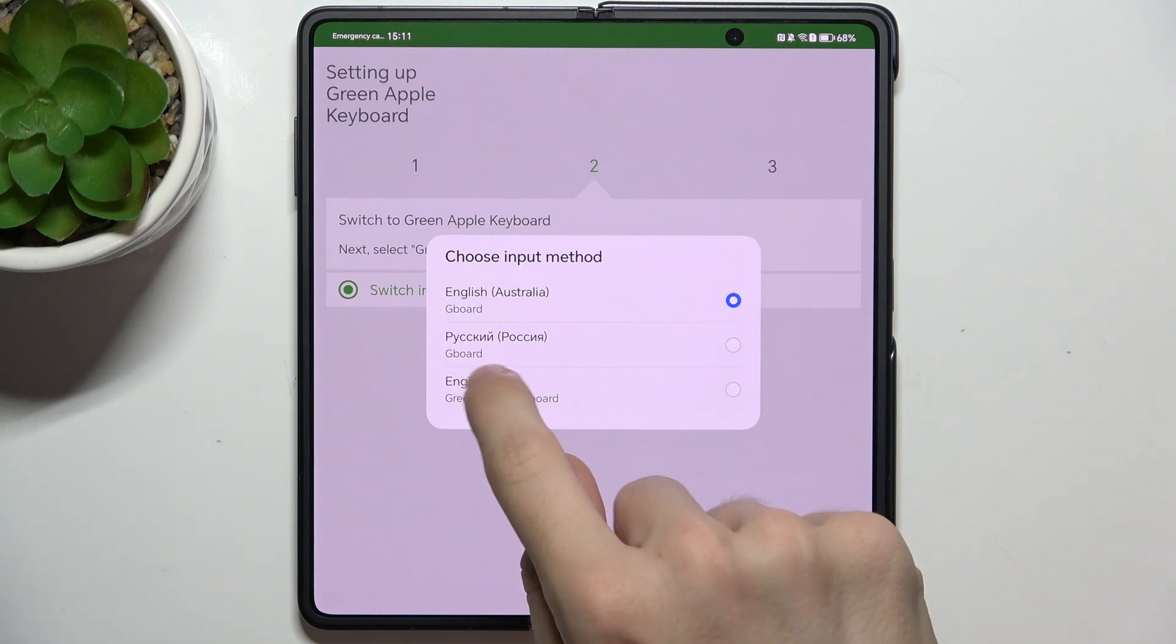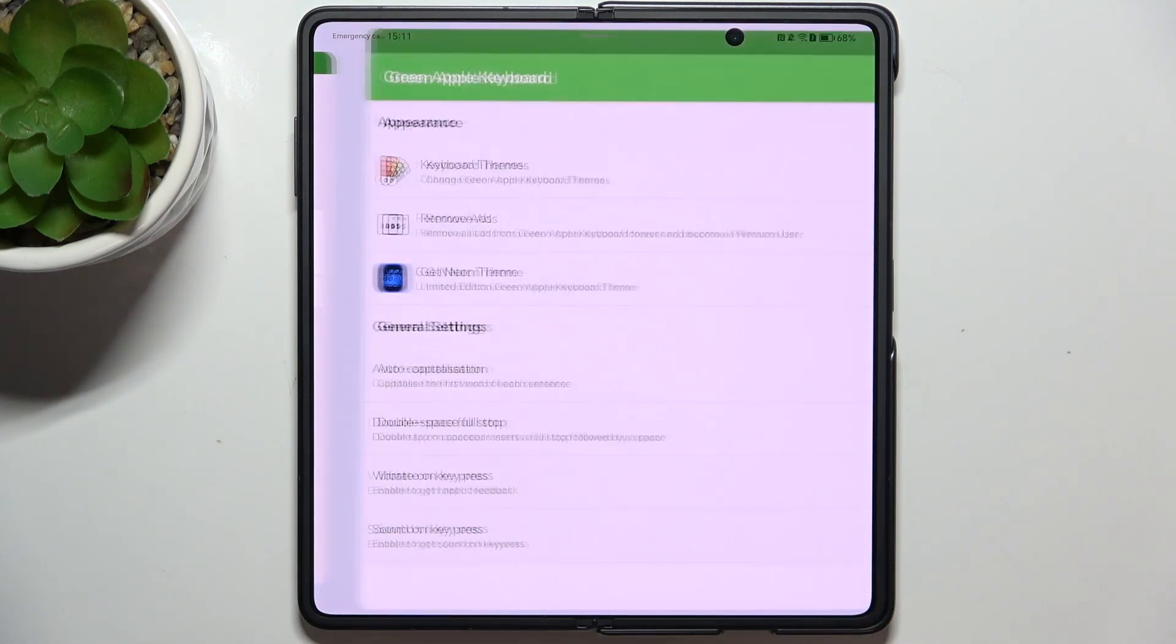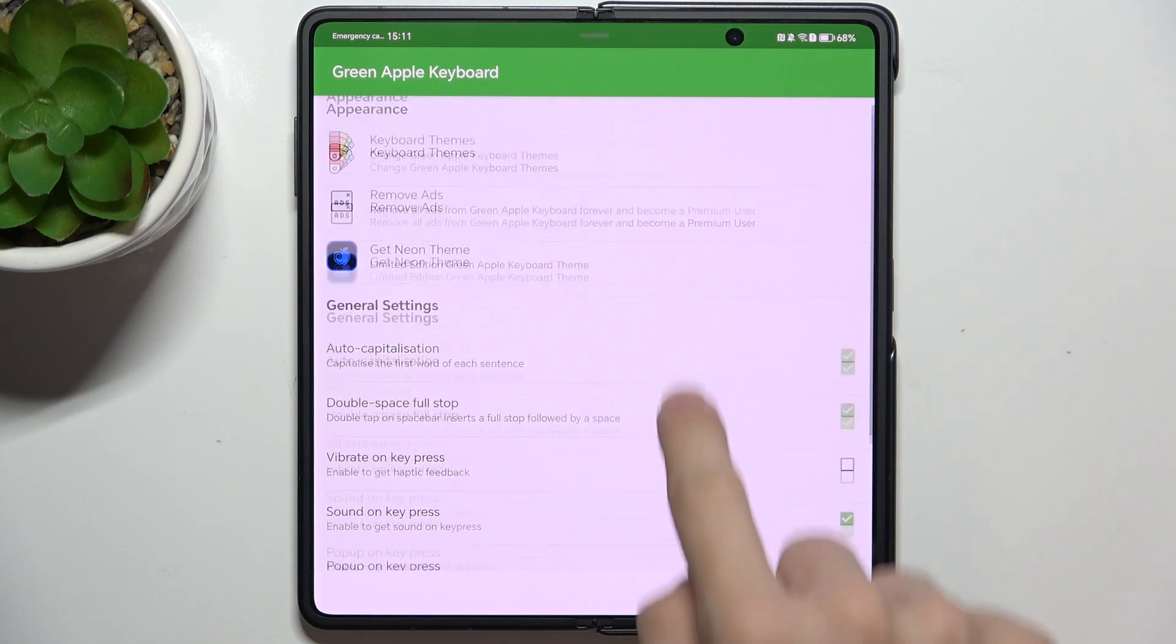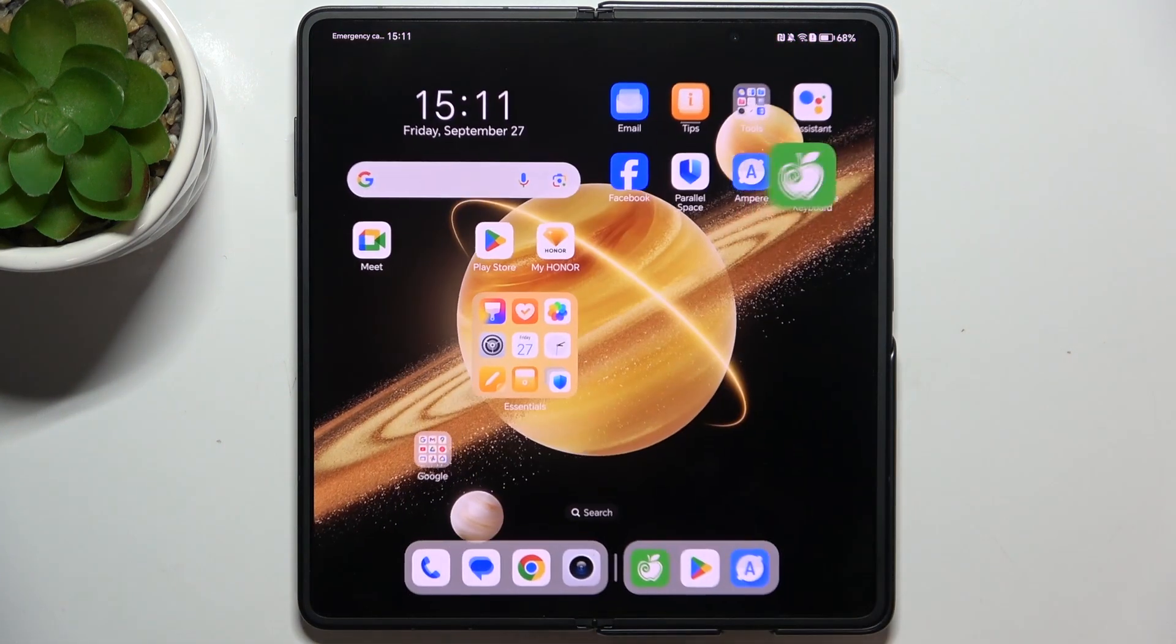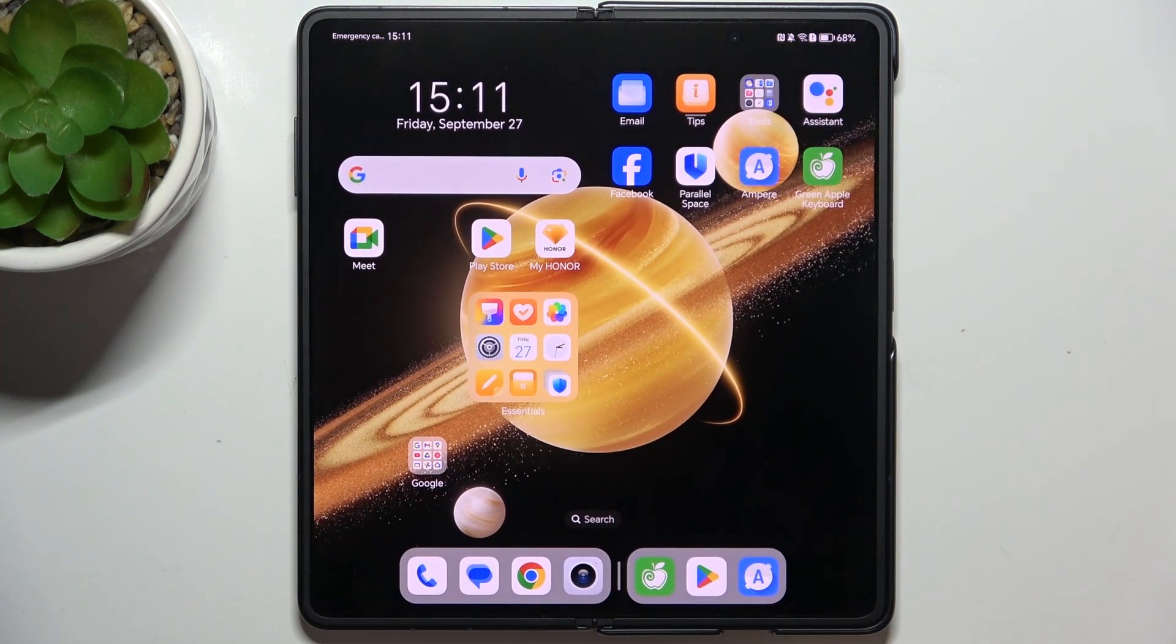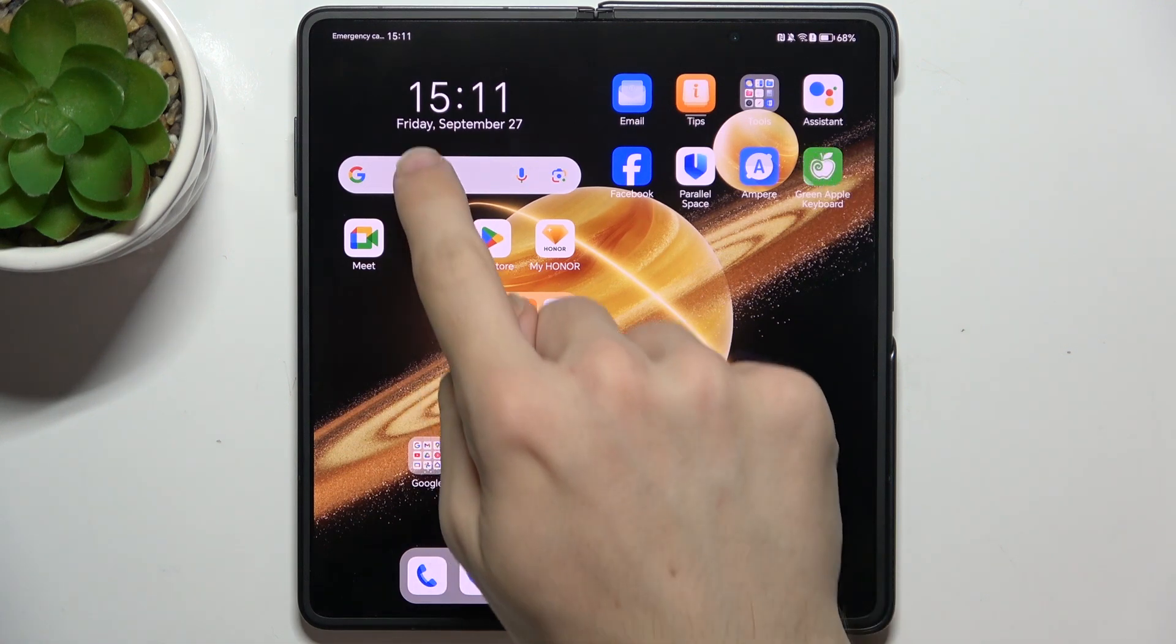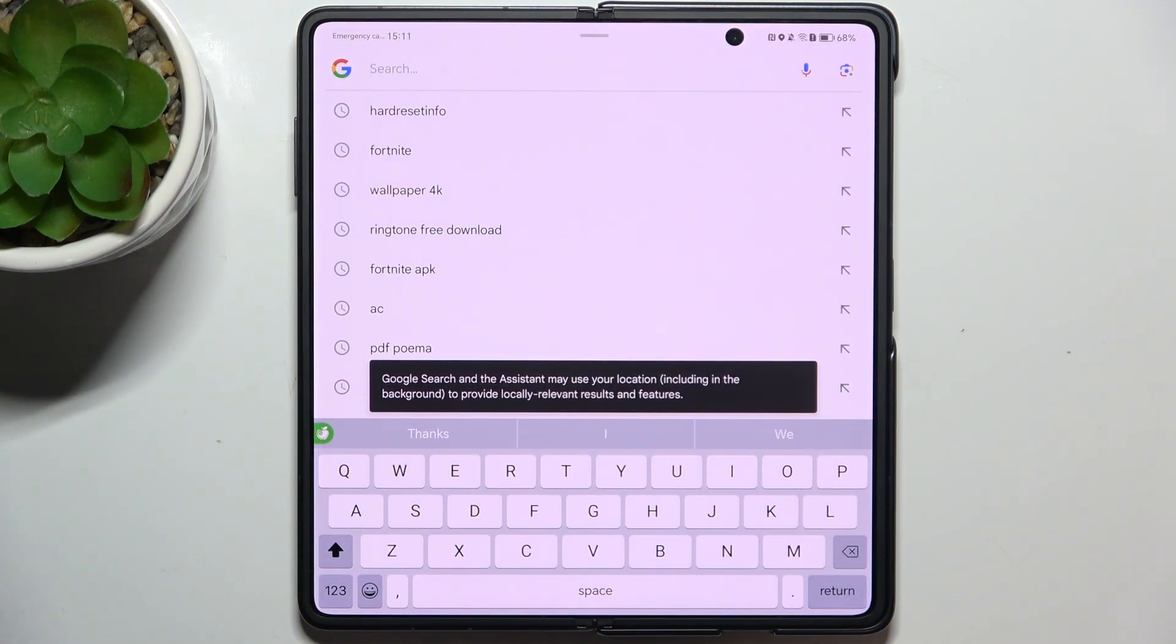Tap on switch input methods and you can switch the input method to English US green Apple keyboard. Then tap on finished. You can also adjust the general settings of the keyboard, and now you can exit out of the app.